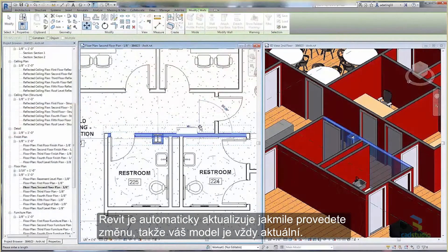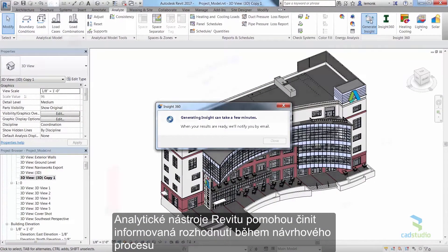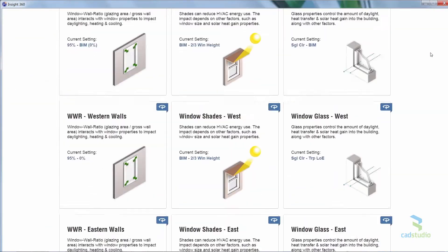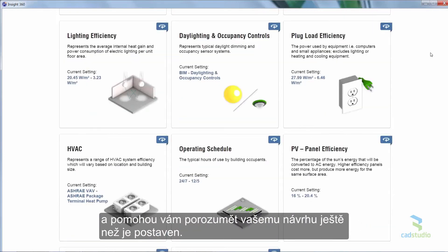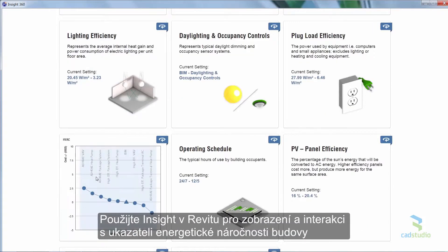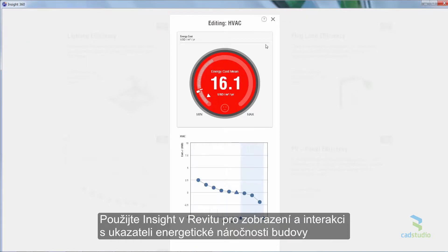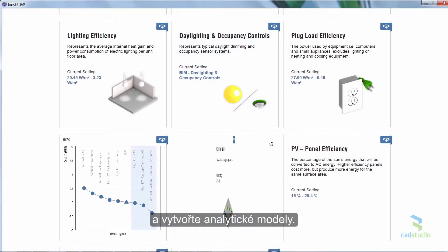Revit automatically refreshes when you make a change, so your model is always updated. Revit analysis tools inform decisions during the design process and help you understand your design before it is built. Use Insight within Revit to visualize and interact with building performance indicators and create analytical models.